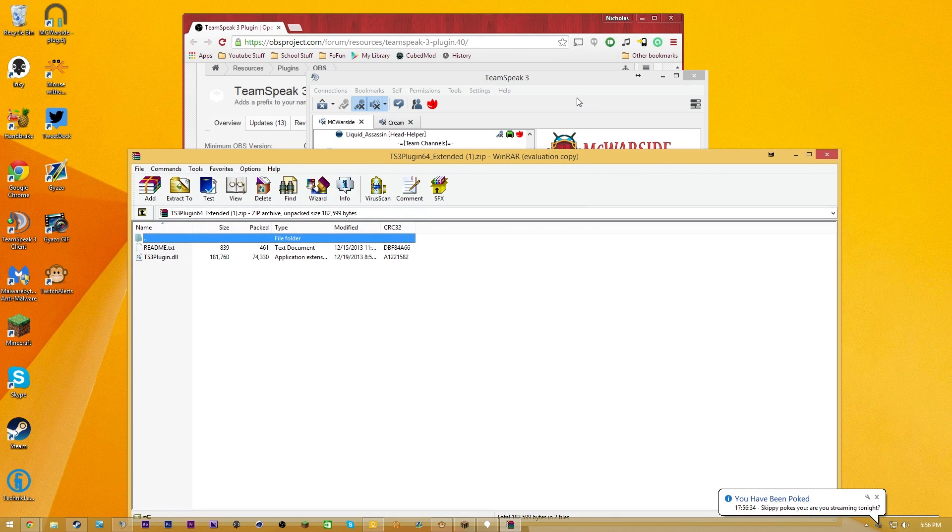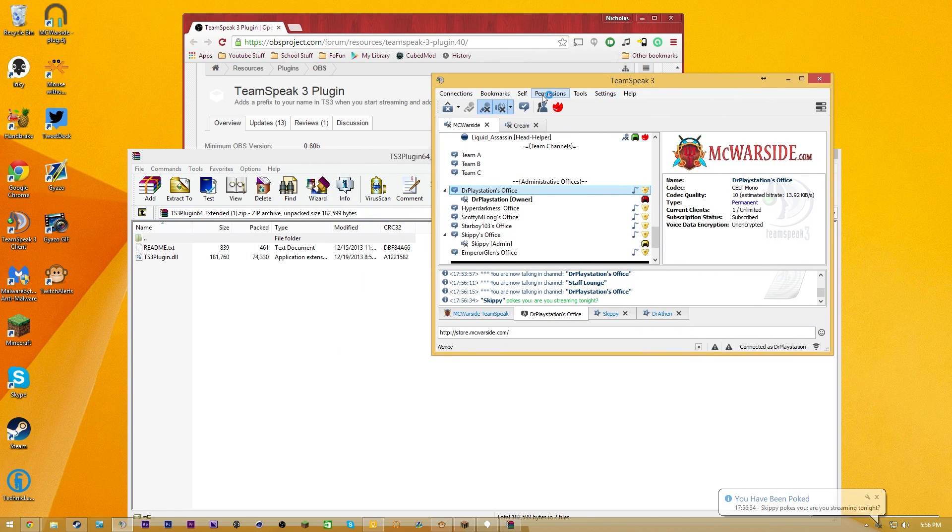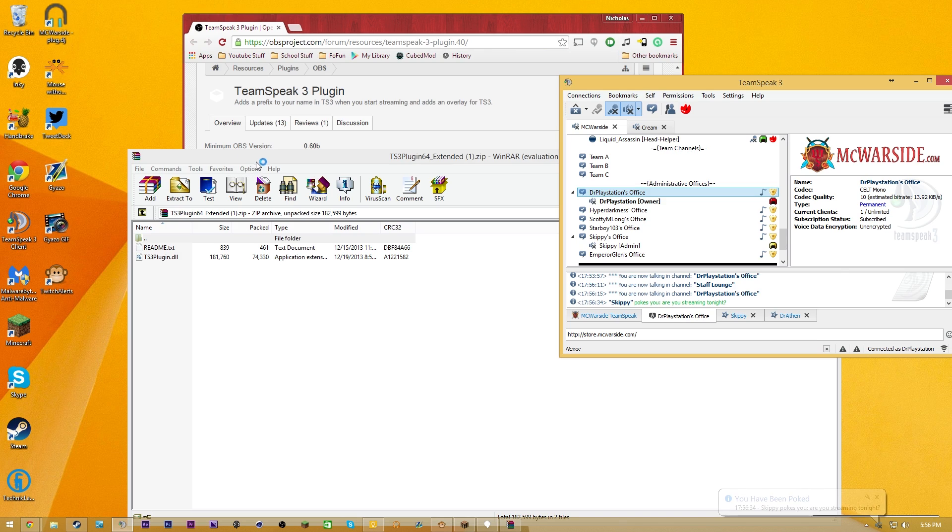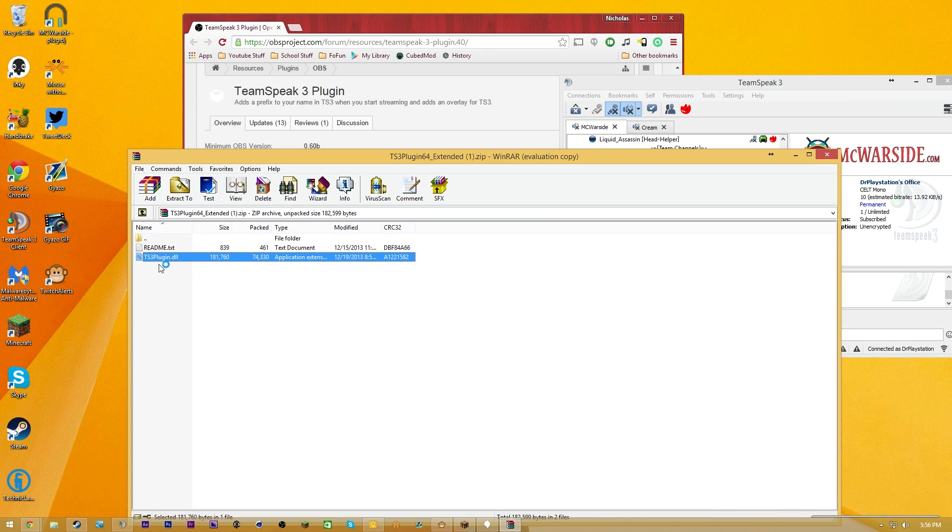Anyway, I'm getting poked on TeamSpeak, that's quite funny. But anyway, so we're going to have the TeamSpeak 3 plugin right here, as you guys see. So you've got the plugin, you have the readme text.